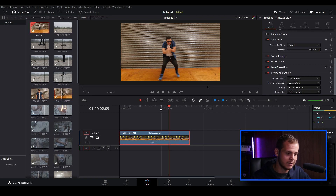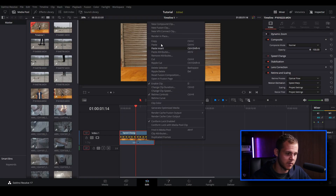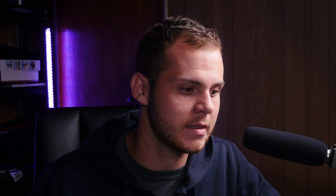Doing it this way is very processor intensive, so I would recommend doing this at the end of your edit. To play it back smoothly so we can see it, I'm just going to right click and hit render in place, and we'll come back when that's finished processing.